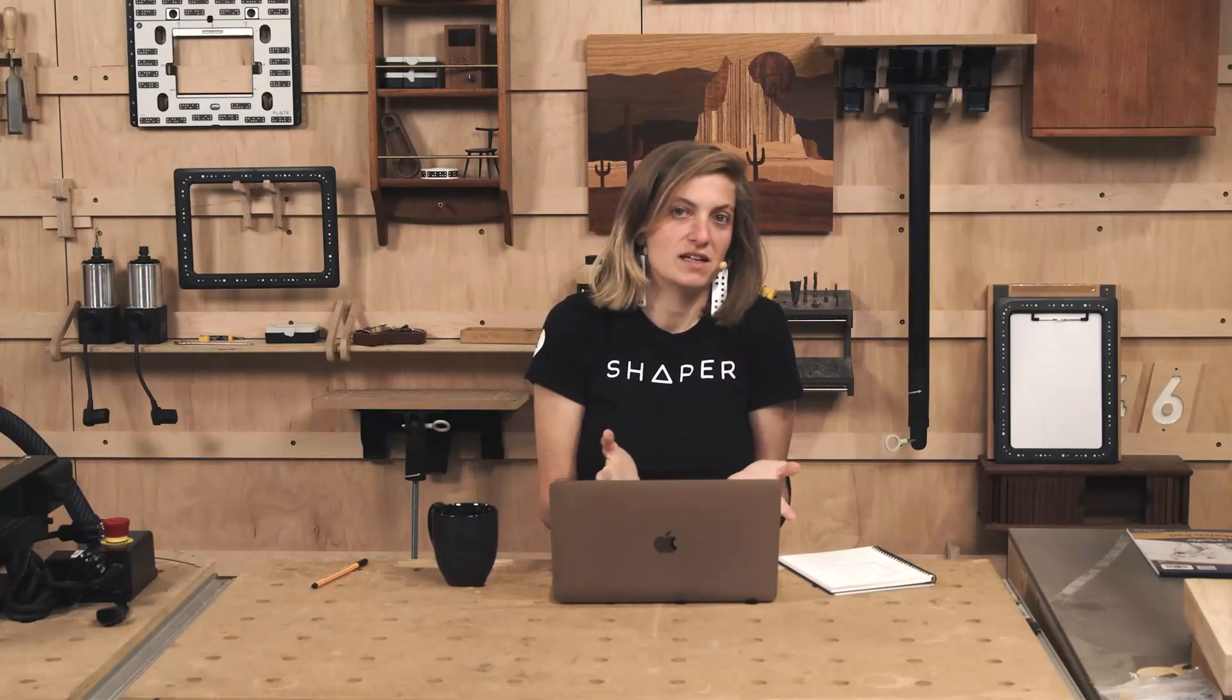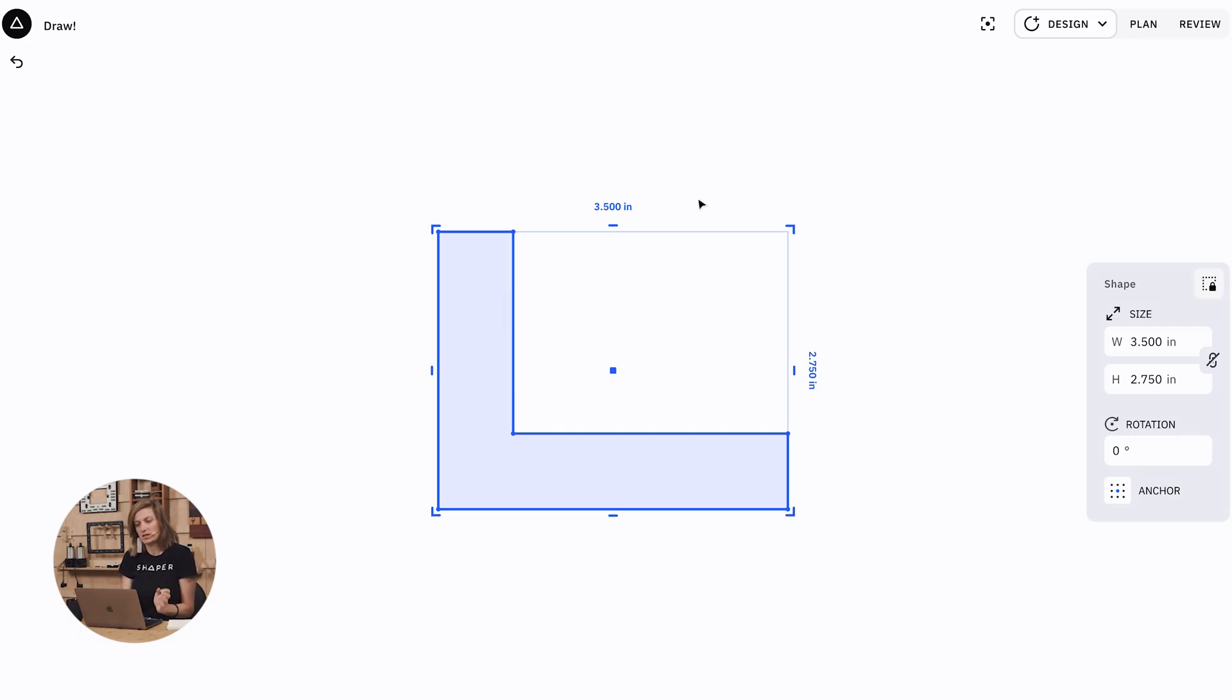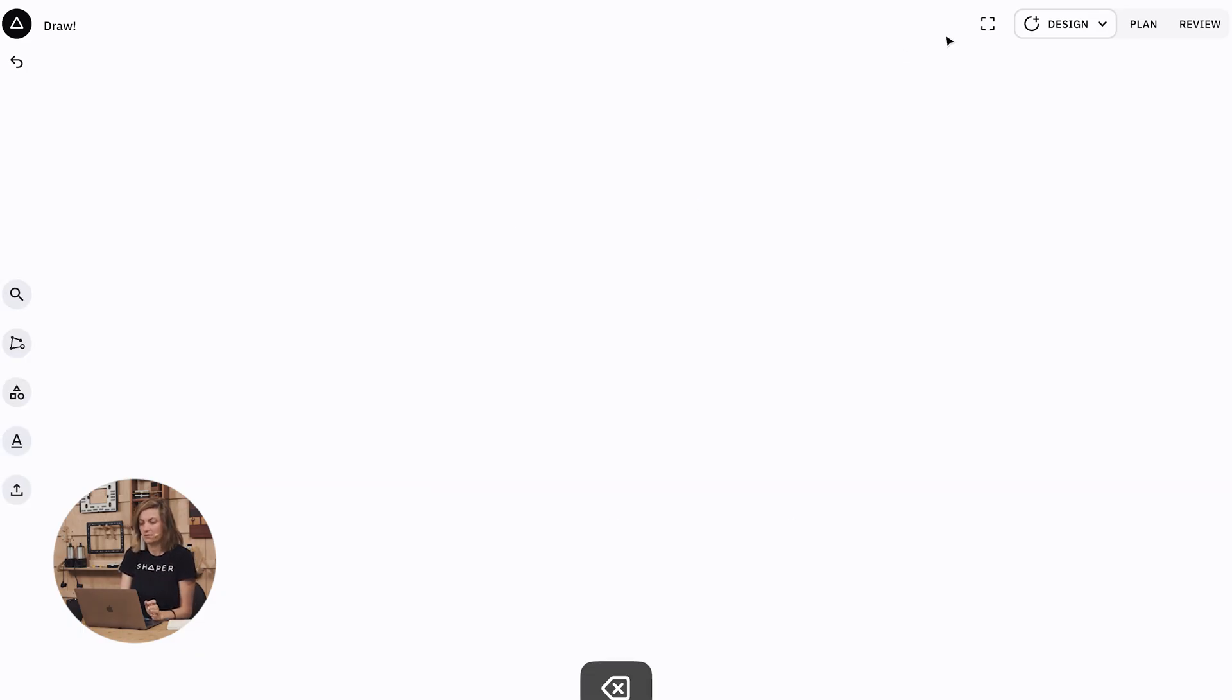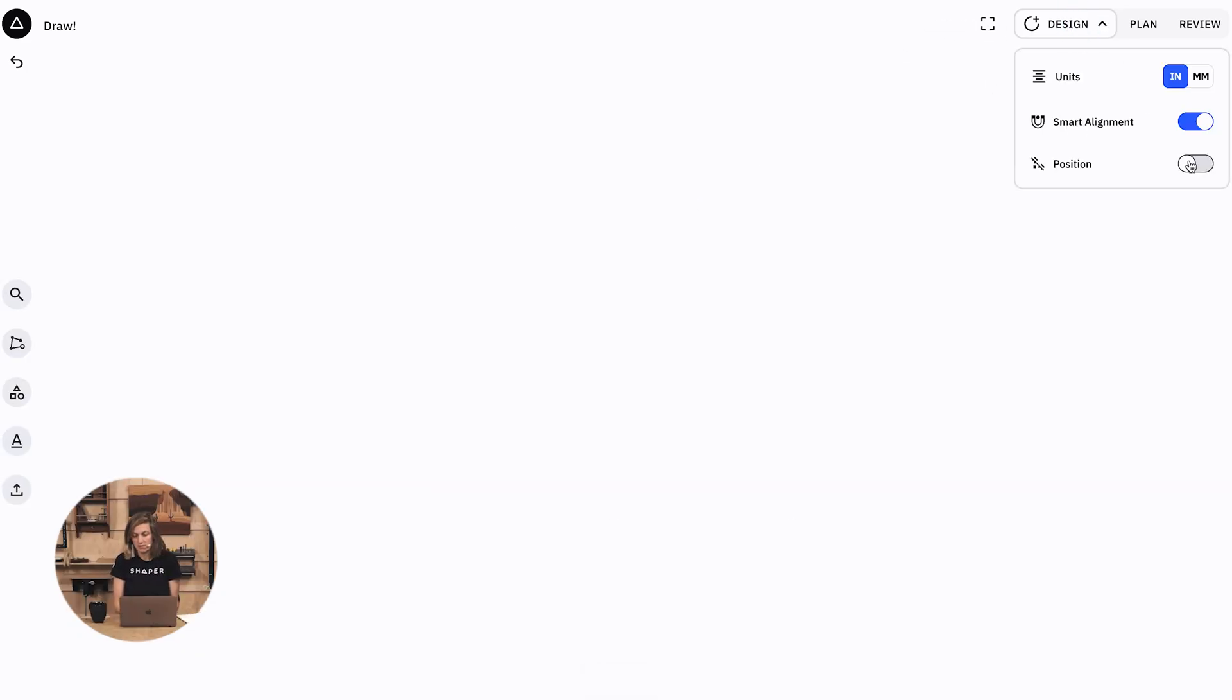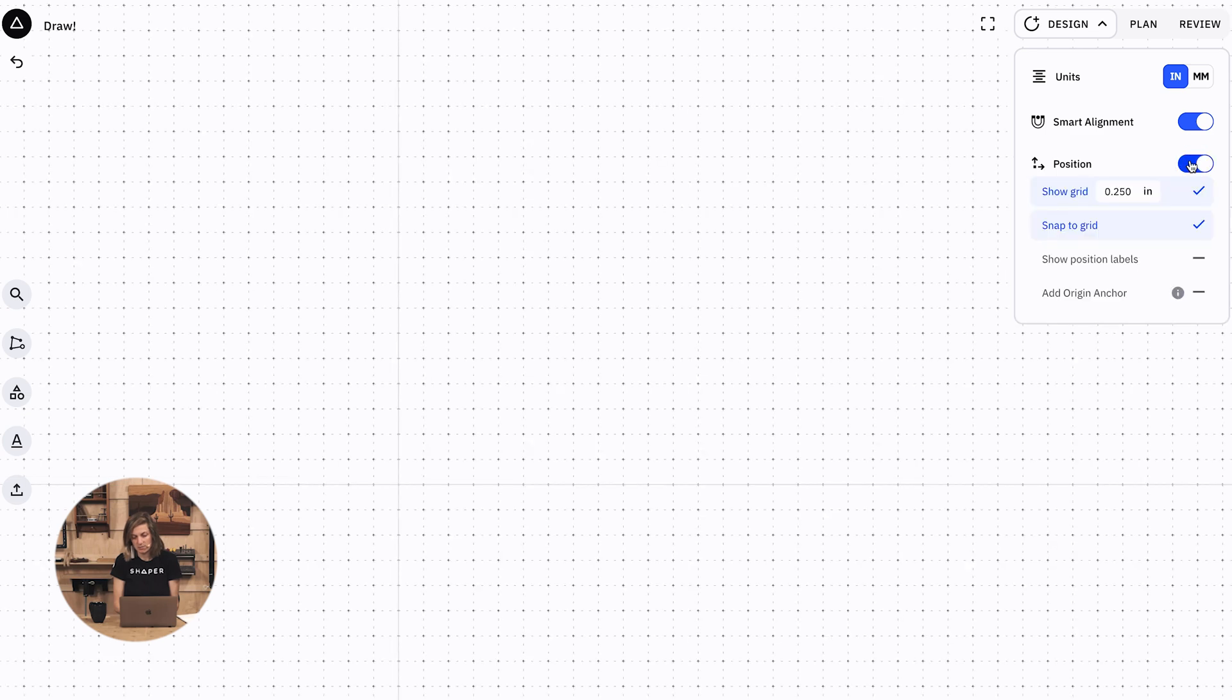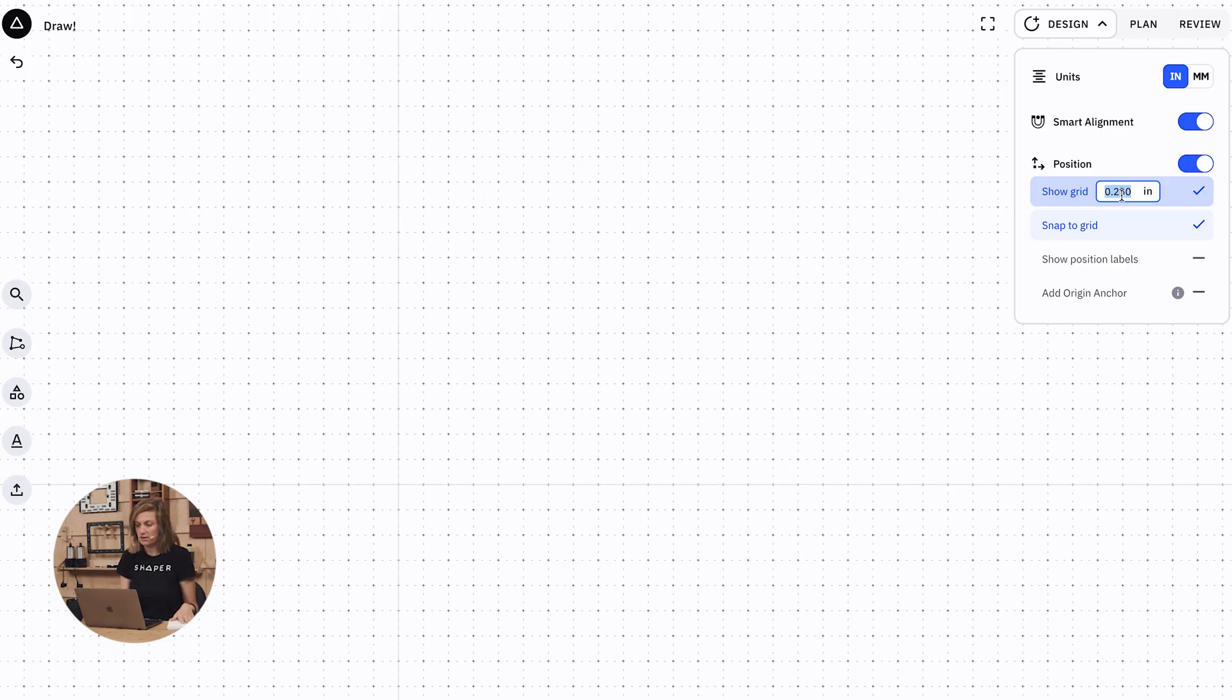which is to use a grid, because this L bracket is a very orthogonal or rectangular shape. So if in my design mode menu I turn on my position features and have a grid, and set it to, in this case I want increments of a quarter inch.